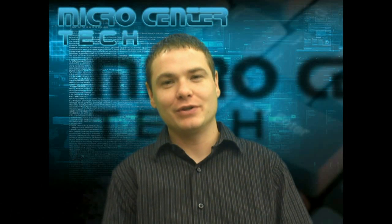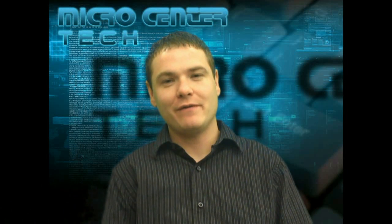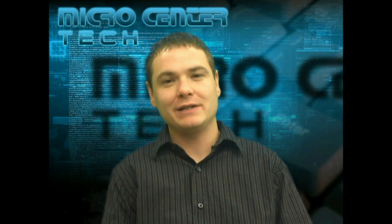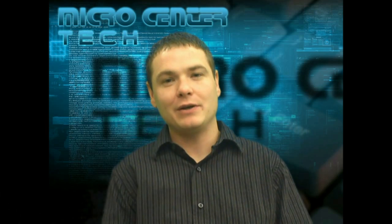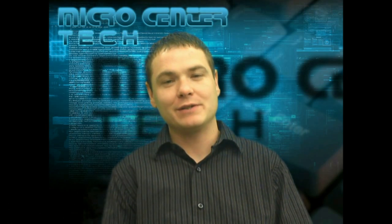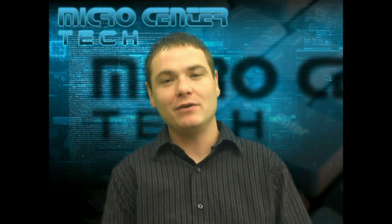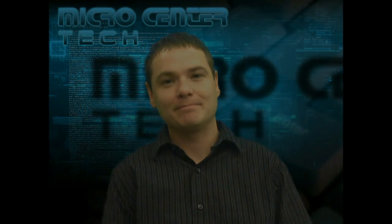Hi, do you need to add a new user account in Windows 7, or maybe just create a test account? I'm going to show you how to do that. My name's Adam from Micro Center Tech Support, and let's take a look.